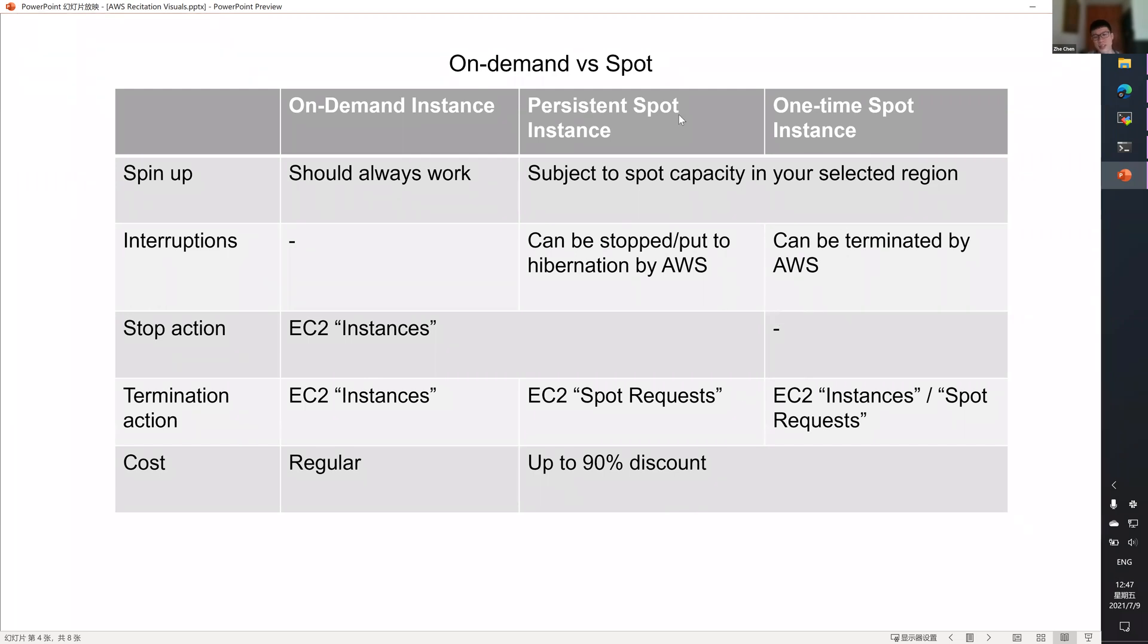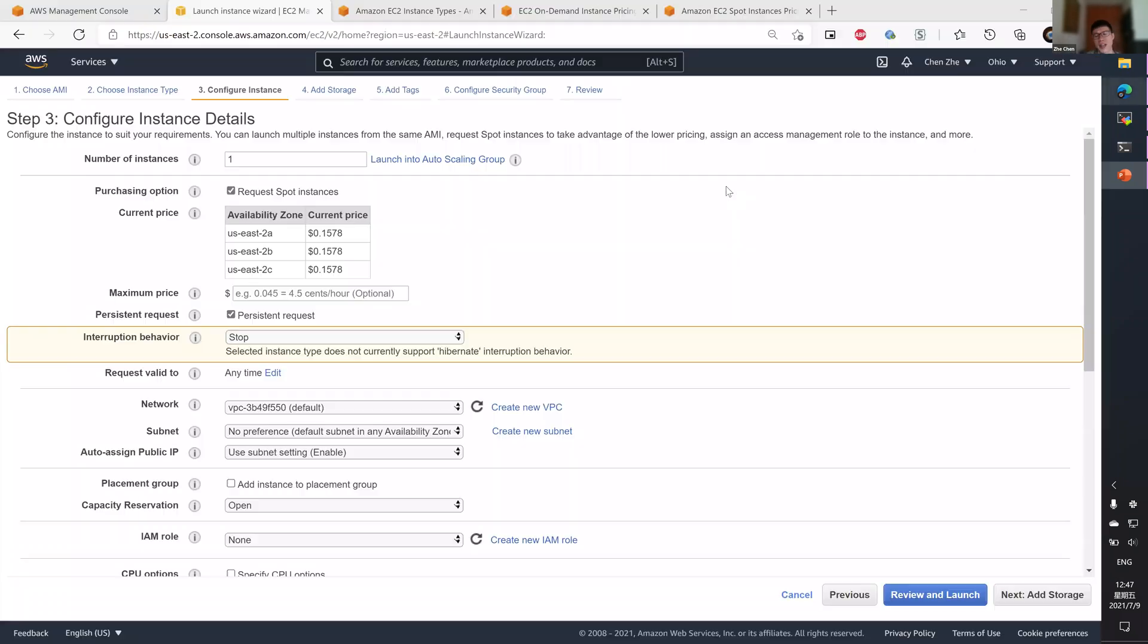The biggest difference between on-demand and spot instance is the price. Since you are suffering so much, AWS is giving you up to 90% discount. For G4DN, I think this is more like 70%, but still very significant.